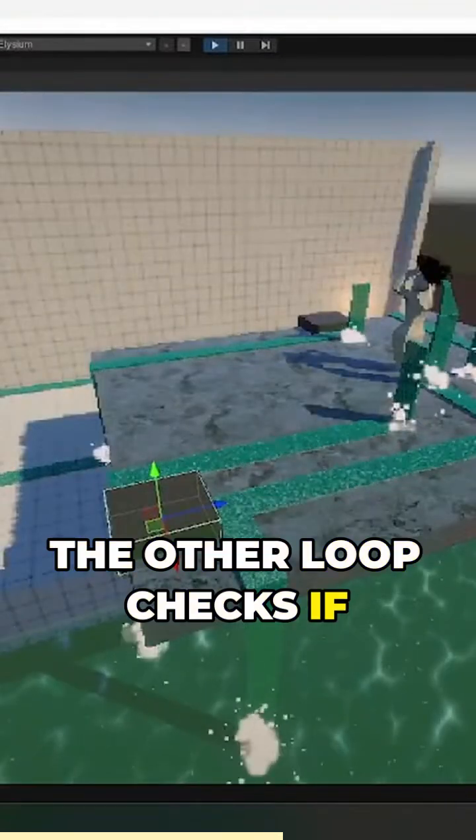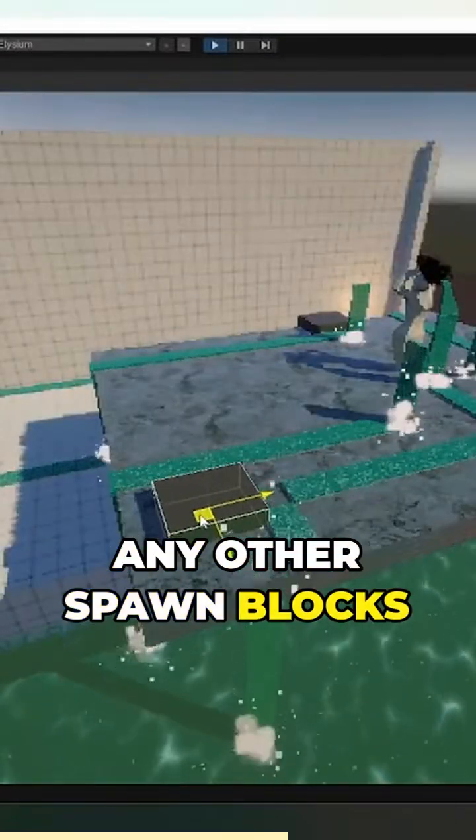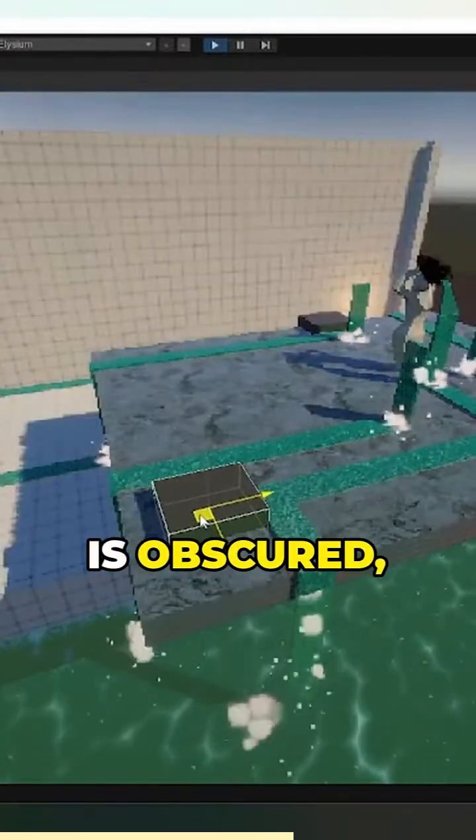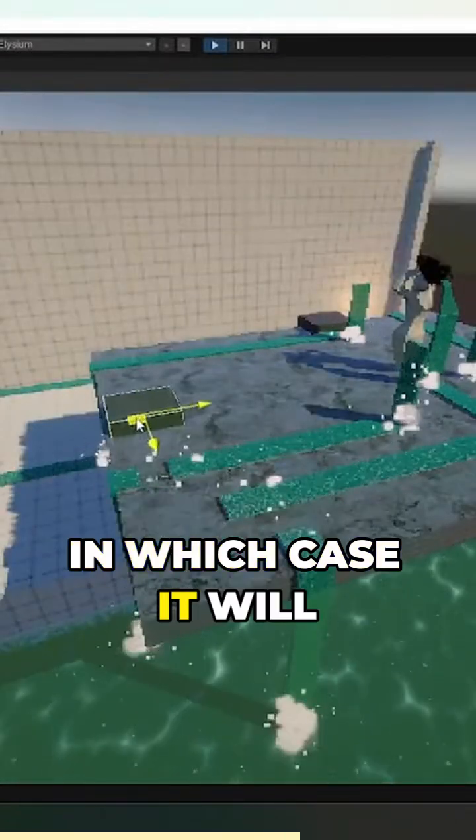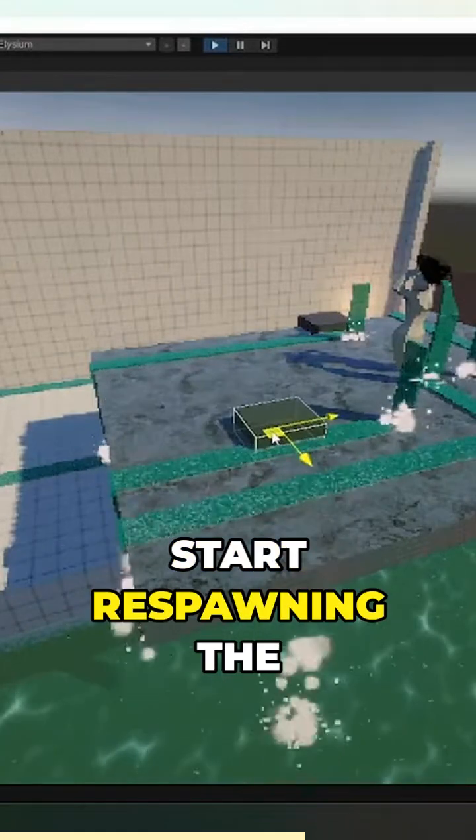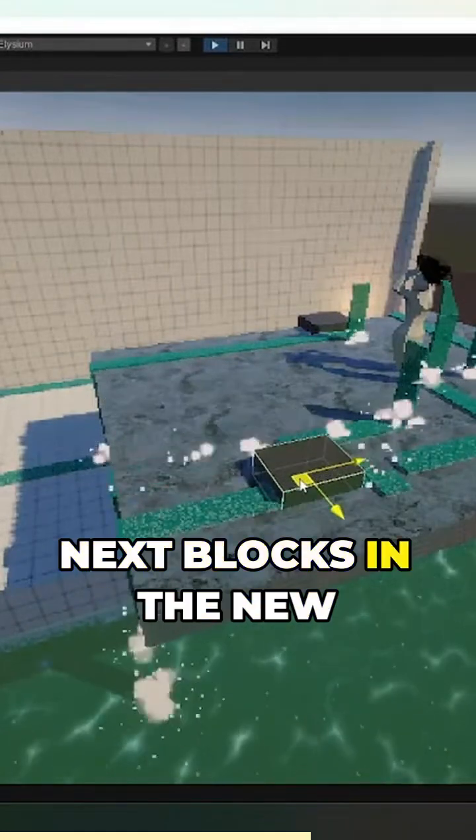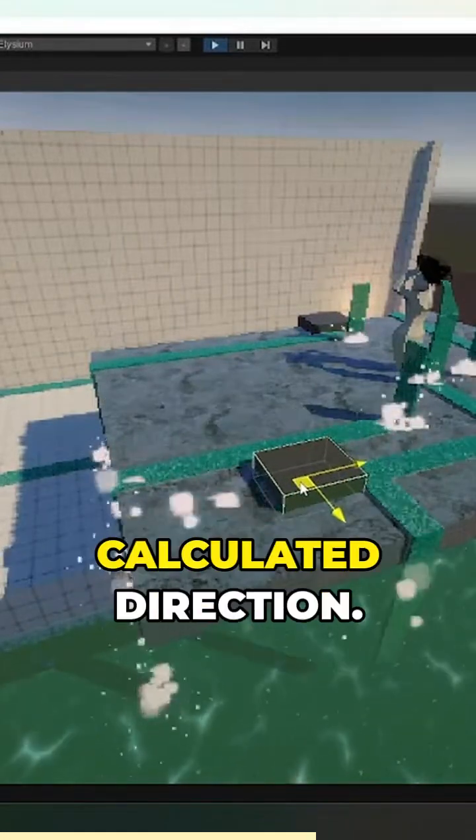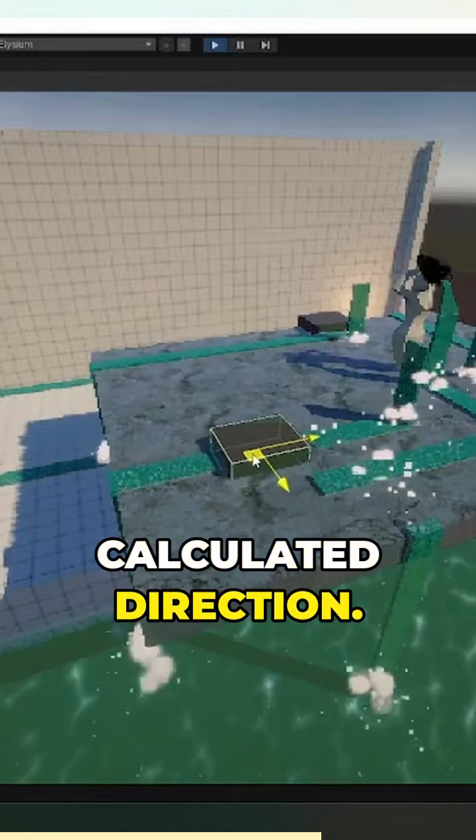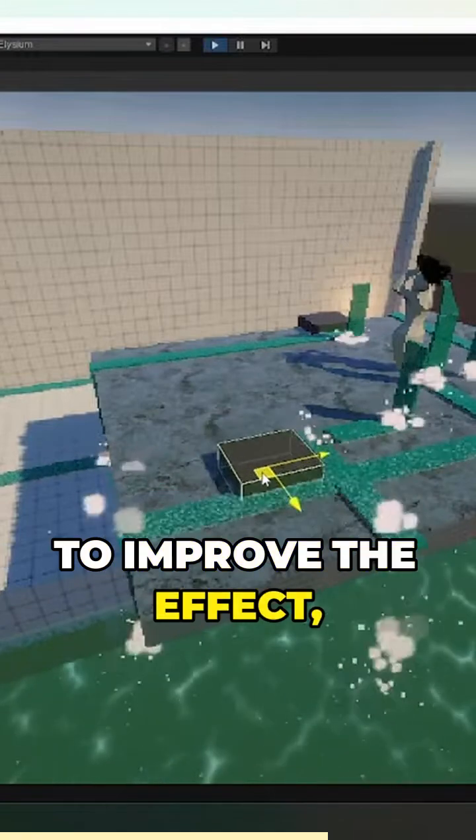The other loop checks if any spawned blocks are obscured, in which case it will start respawning the next blocks in the new calculated direction.